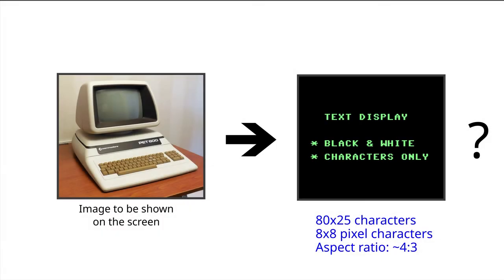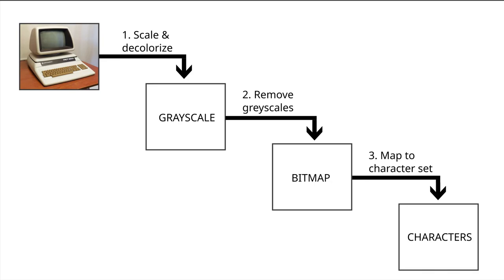The target screen is an 80 by 25 character display, and the character size is 8 by 8 pixels. The conversion of the image will be performed in three steps. The first is to remove the color information and rescale the image. The second is to remove the grayscales, as we can only show black and white. And the last step is to map the black and white pattern to the character set of the display.